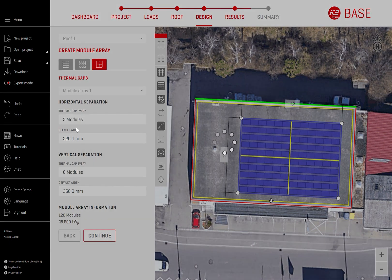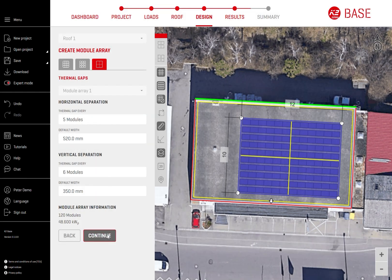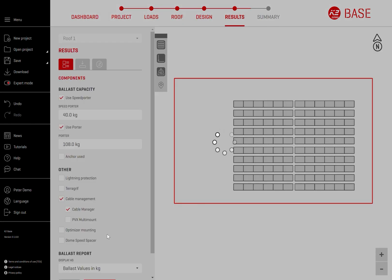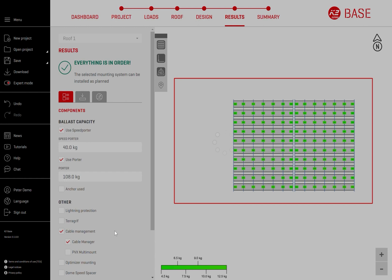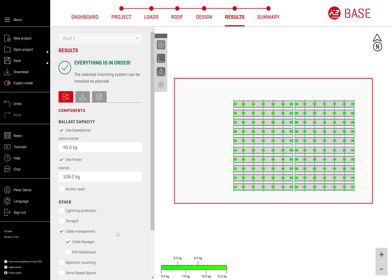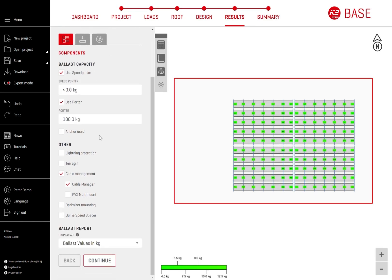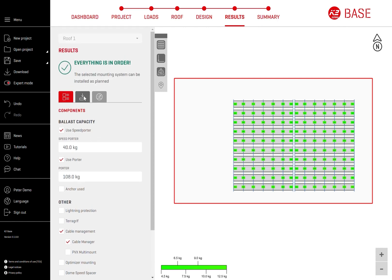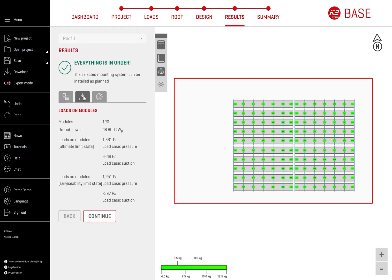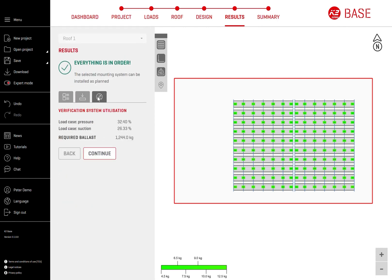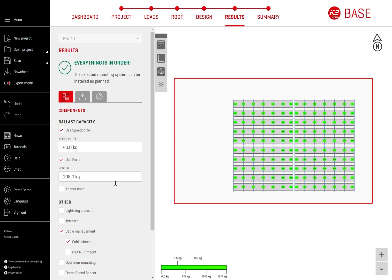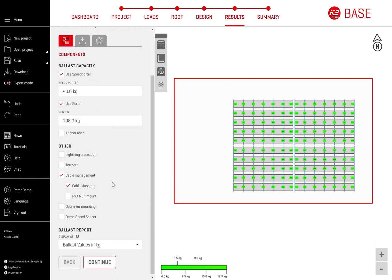Step 5: Getting the utilization calculation results and optionally selecting additional components. The calculation result status is shown on this page with any warnings or errors in case the roof is overloaded. You can go back and forth to modify your design or add additional roofs and arrays to this project.